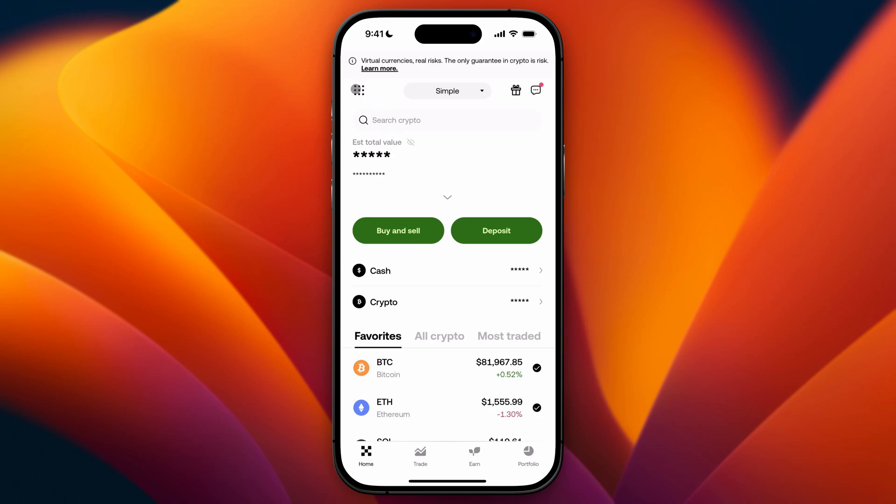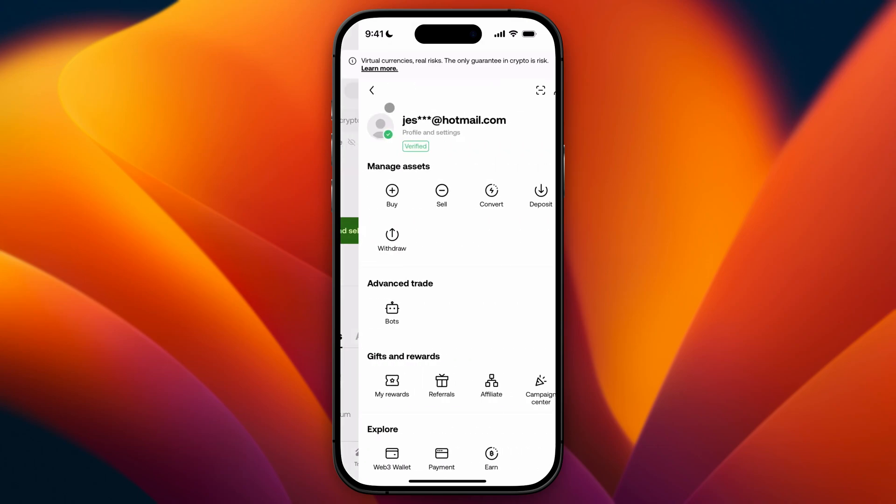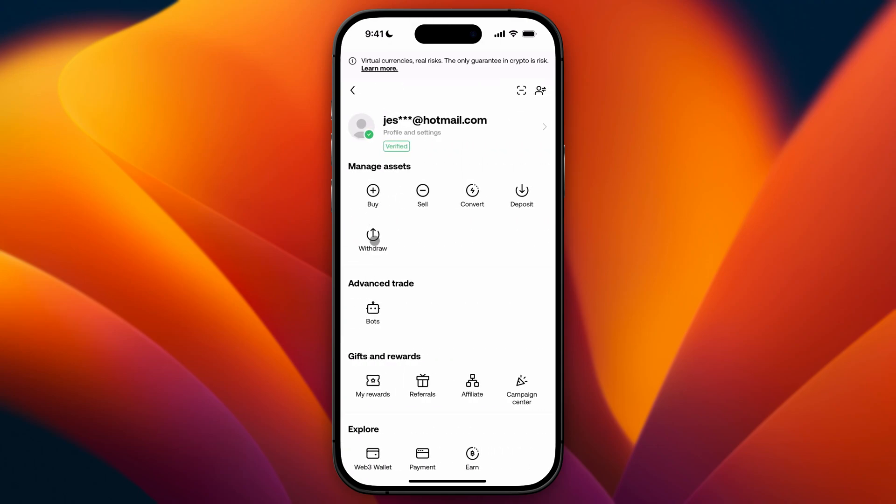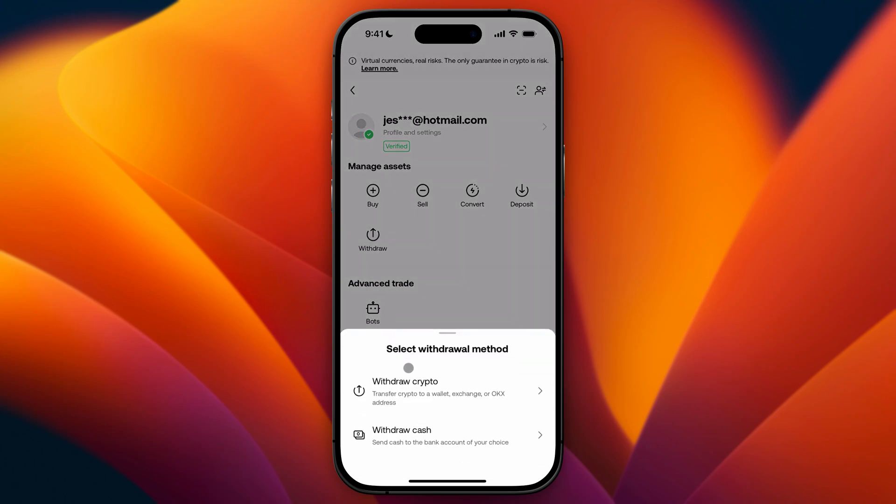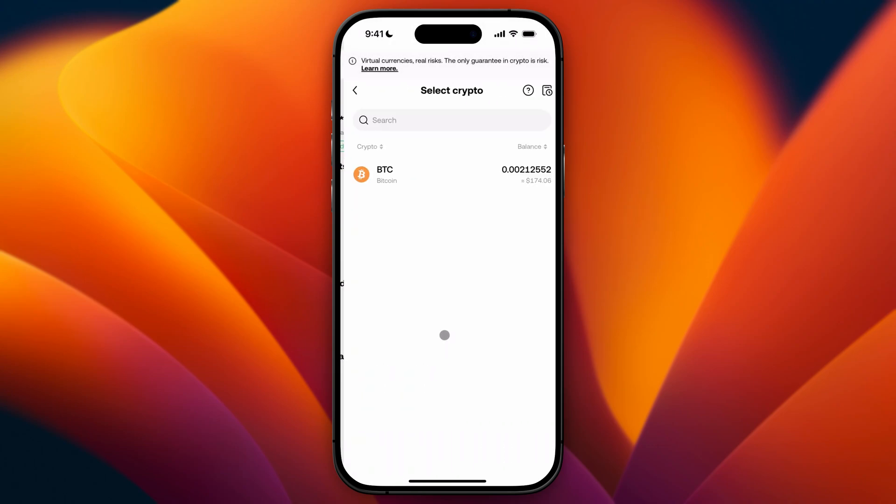And then click on the dots at the top left and from there you need to click on the withdraw. So let's go ahead and do that and then click on withdraw crypto.